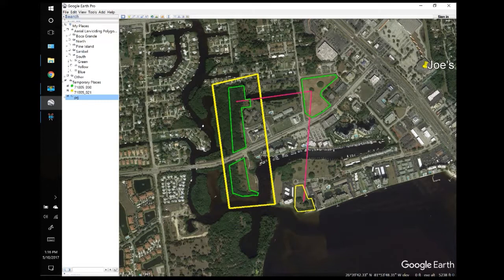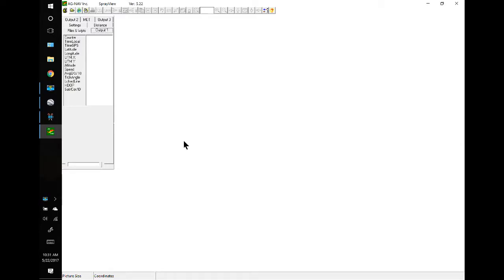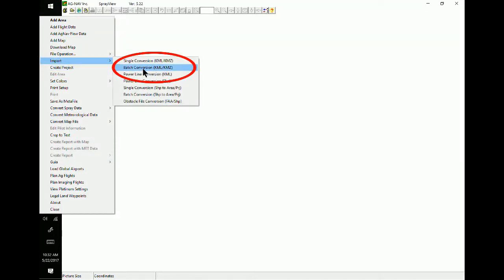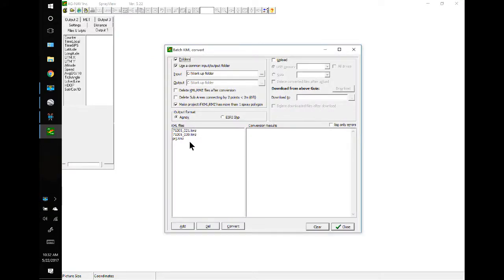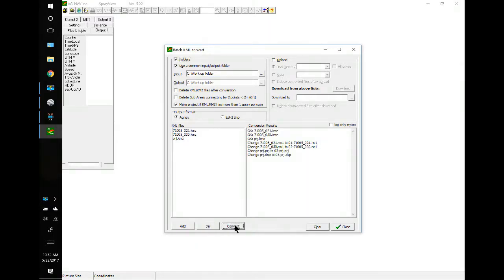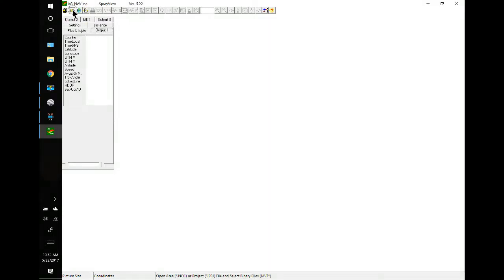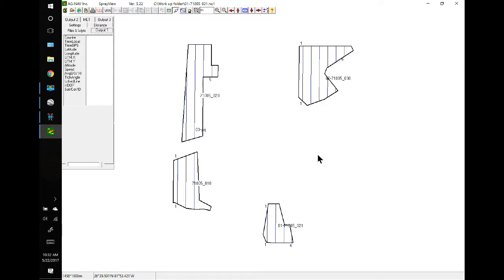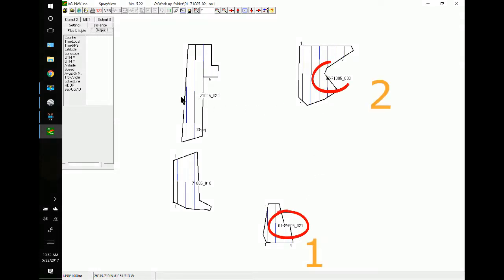We're ready to do the conversion in SprayView. Go to the menu, Import, Batch Convert. Here are the files we have in the workup folder. We'll convert them, and the projects are converted with the names changed to represent the sequence order. Let's close it and take a look — here's our one, two, three. We can open them up and we have one, two, and the project is number three.